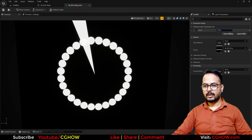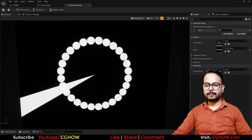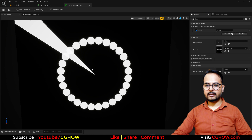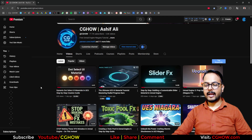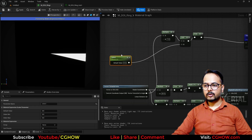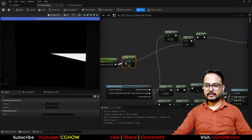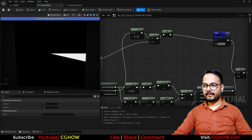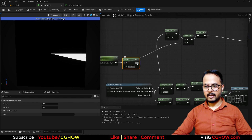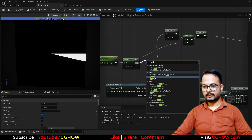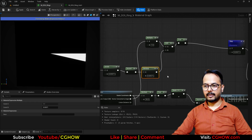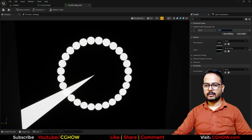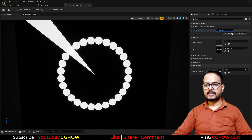If I change the value, it's again cutting half, so we have to do some math so it will snap to the next circle. I highly recommend watching this tutorial too for this part. For this value, I will divide it with the same value, then take the round of this, then multiply by the same value again and connect it here. Let's save it and see — it's not cutting your circles in half anymore, it's just snapping to the next one.